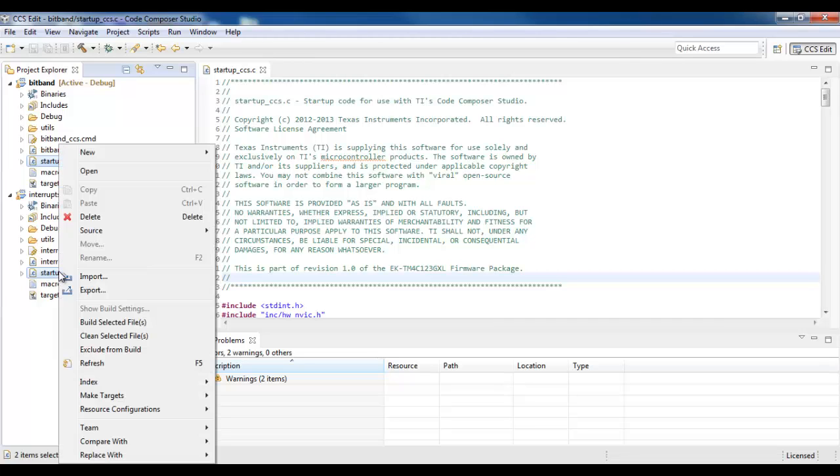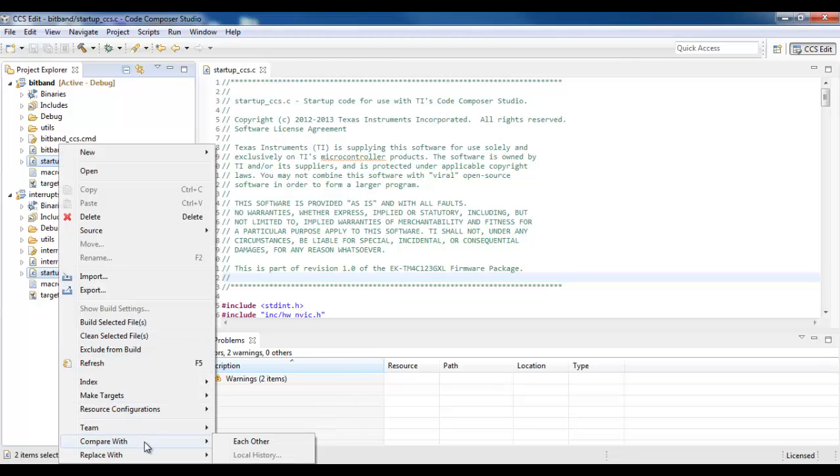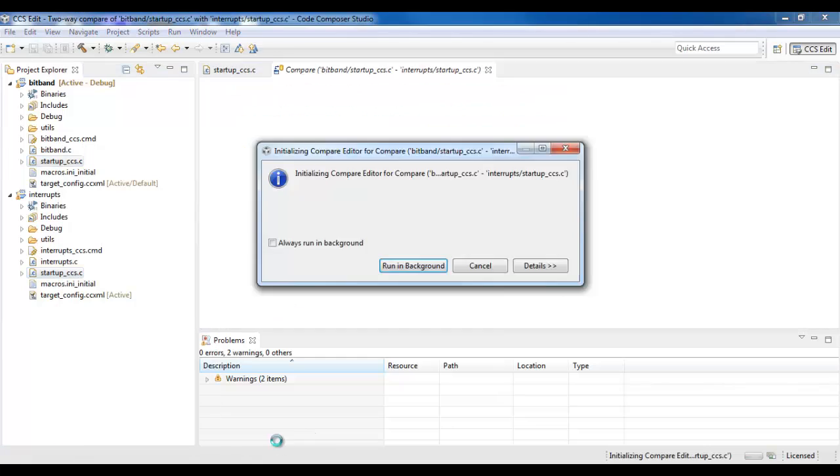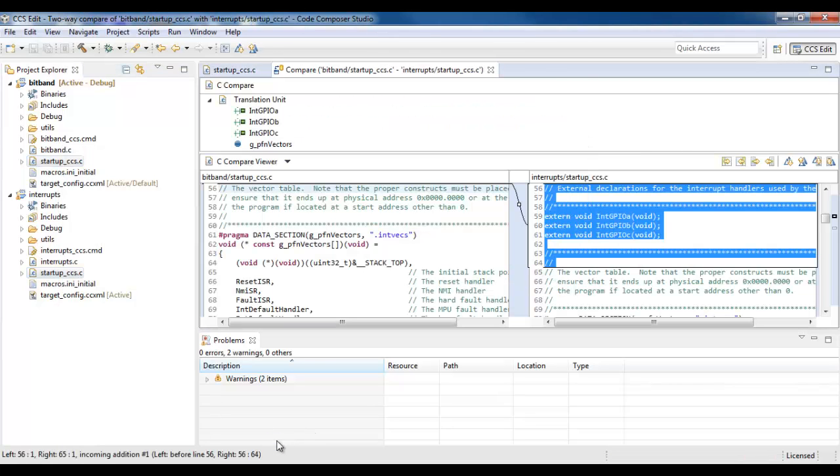Now I right-click and select Compare with each other. This opens up the Compare view.